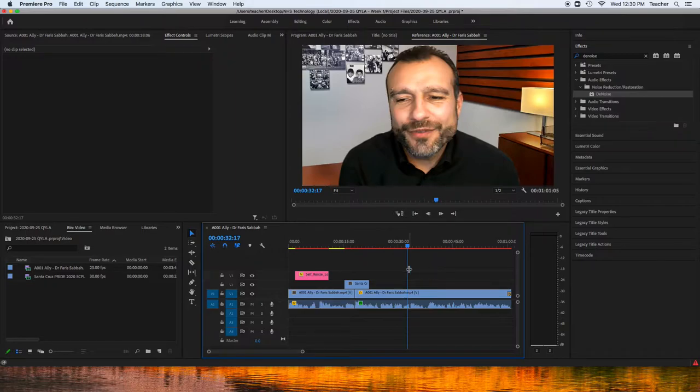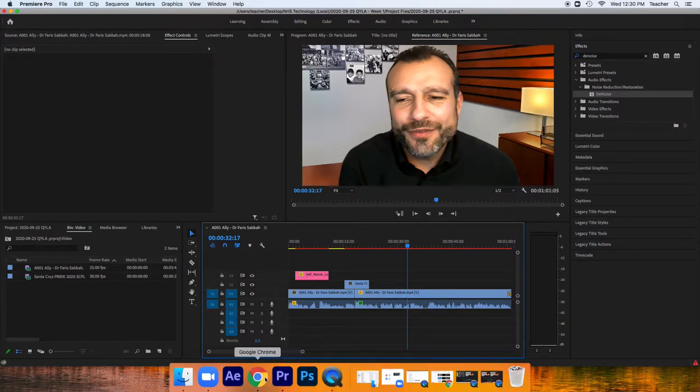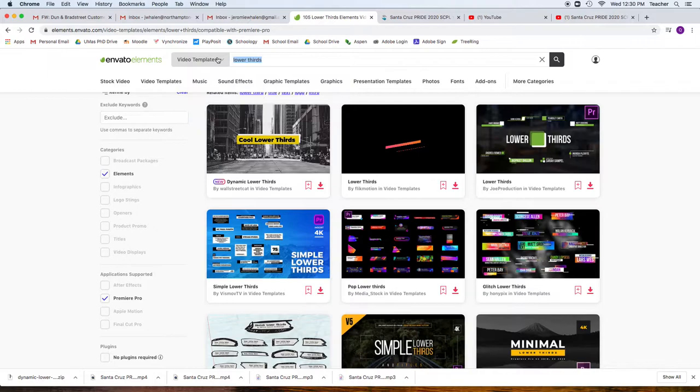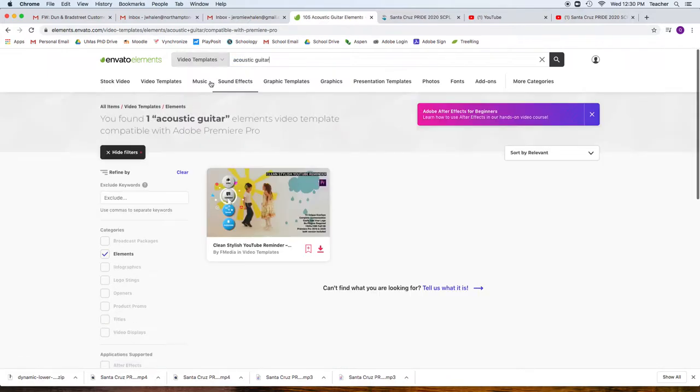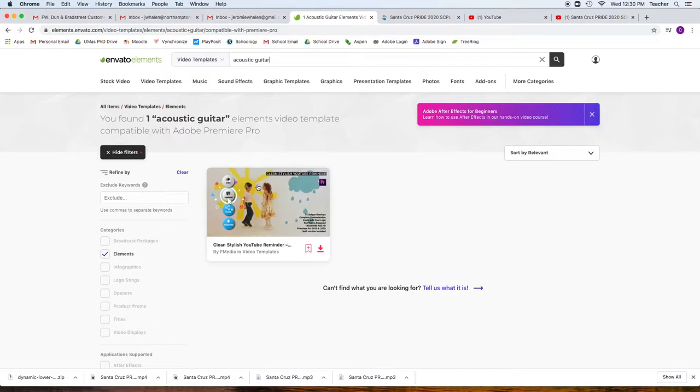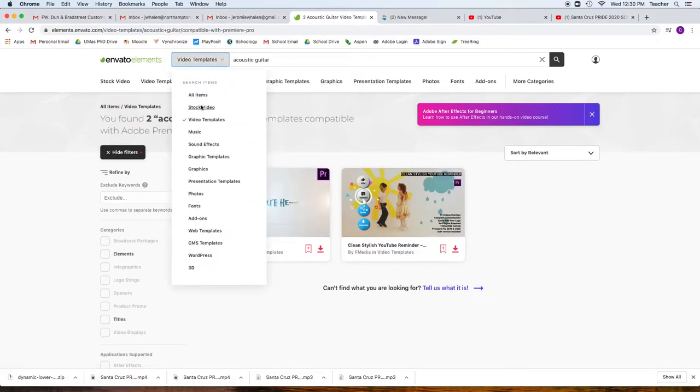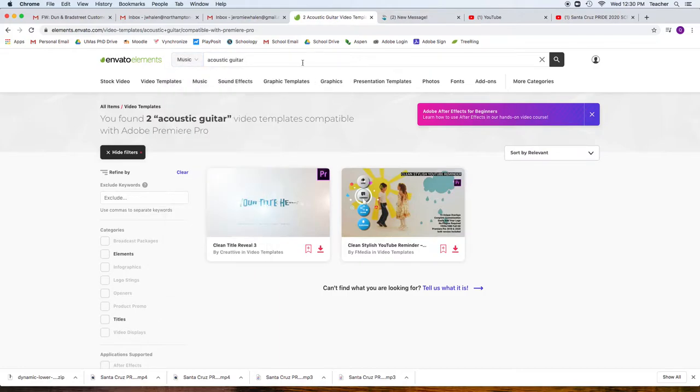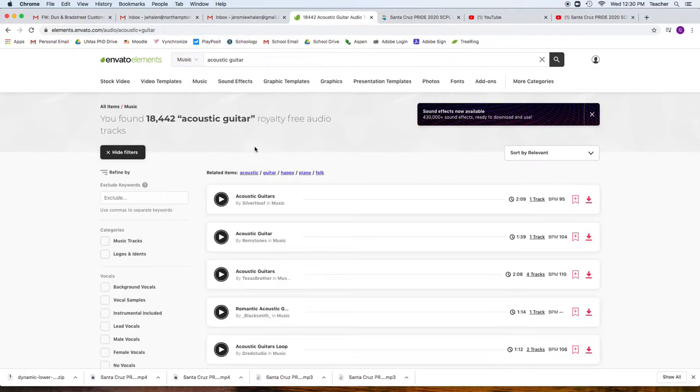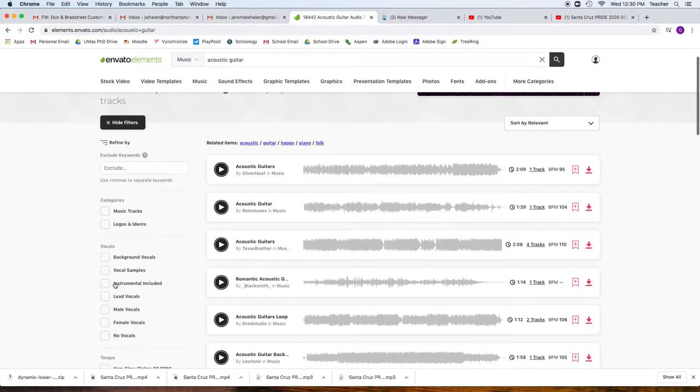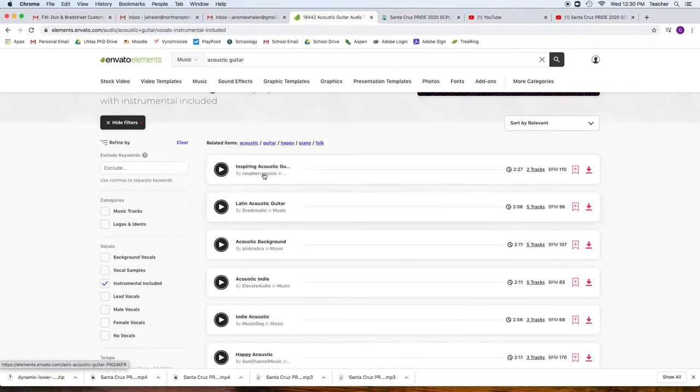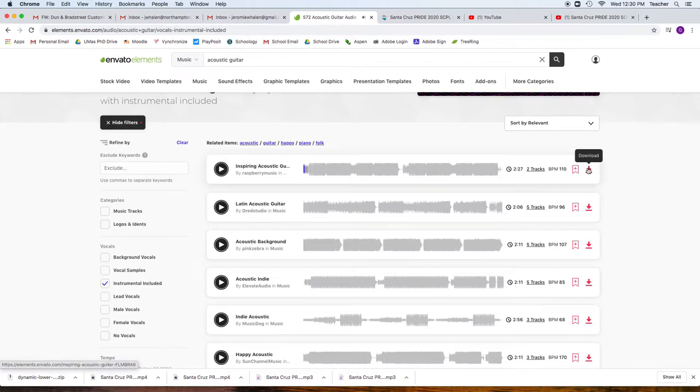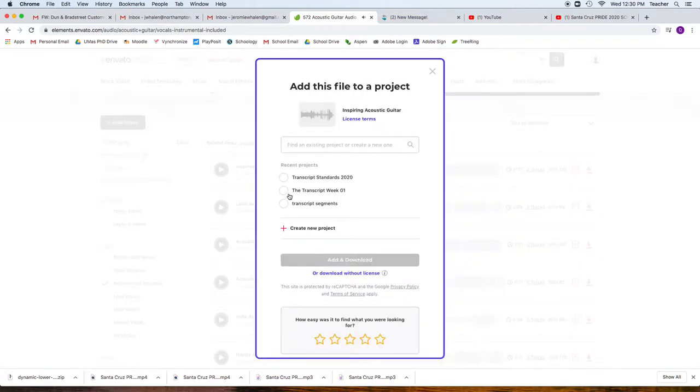Now that we have that, we can go into adding, potentially, a song. I'm just going to do a quick acoustic guitar song behind it. You don't necessarily need to do this, but it does sound good. I'm going to do music, acoustic guitar, and I can find things with just instrumental included. Horrible song, but I'm going to download it anyways. And I'm going to put that in my week one.